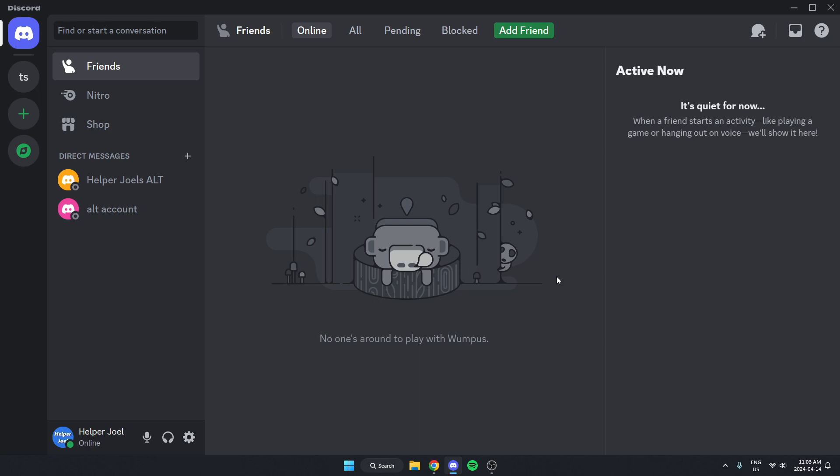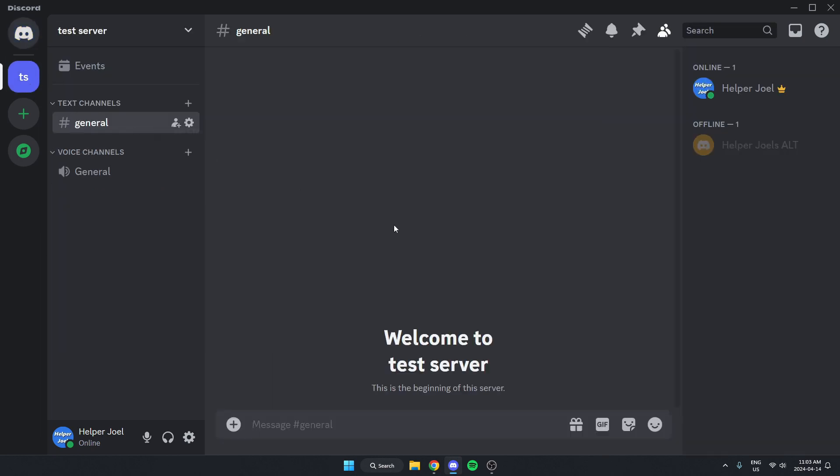The first thing that you're going to do is go to the server where you want to add the bot. Once you're in the server, you're going to go to the top left and click on the server name.